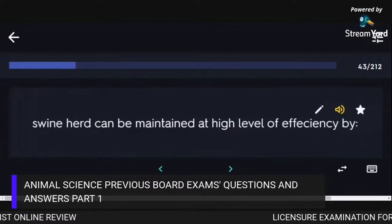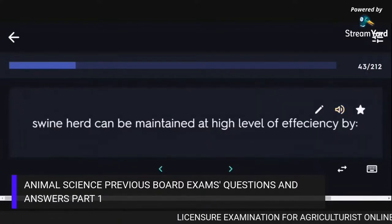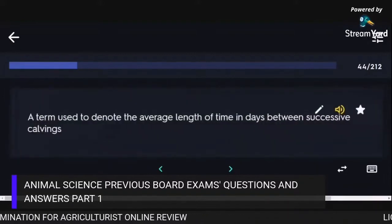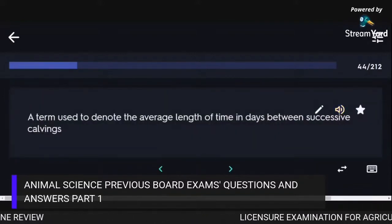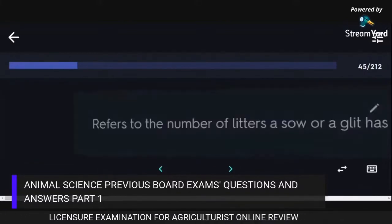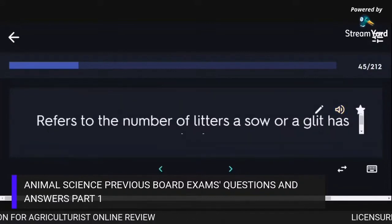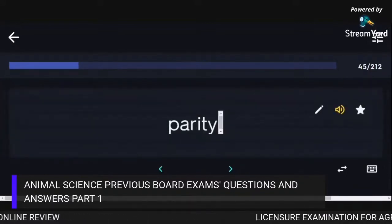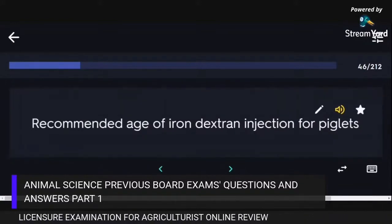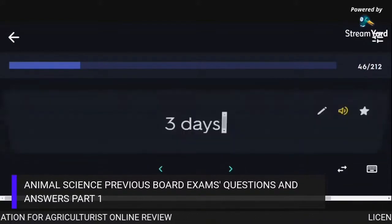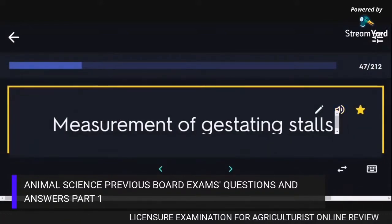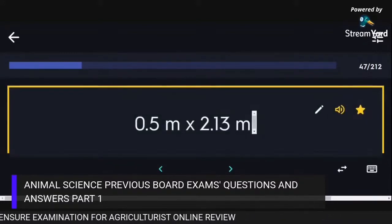Swine herd can be maintained at a high level of efficiency by culling. The average length of time in days between successive calvings is the calving interval. The number of litters a sow or gilt has had is parity. The recommended age for iron dextran injection for piglets is 3 days. The measurement of gestating stalls is 0.5 m x 2.13 m. Hogs belong to the class Mammalia.